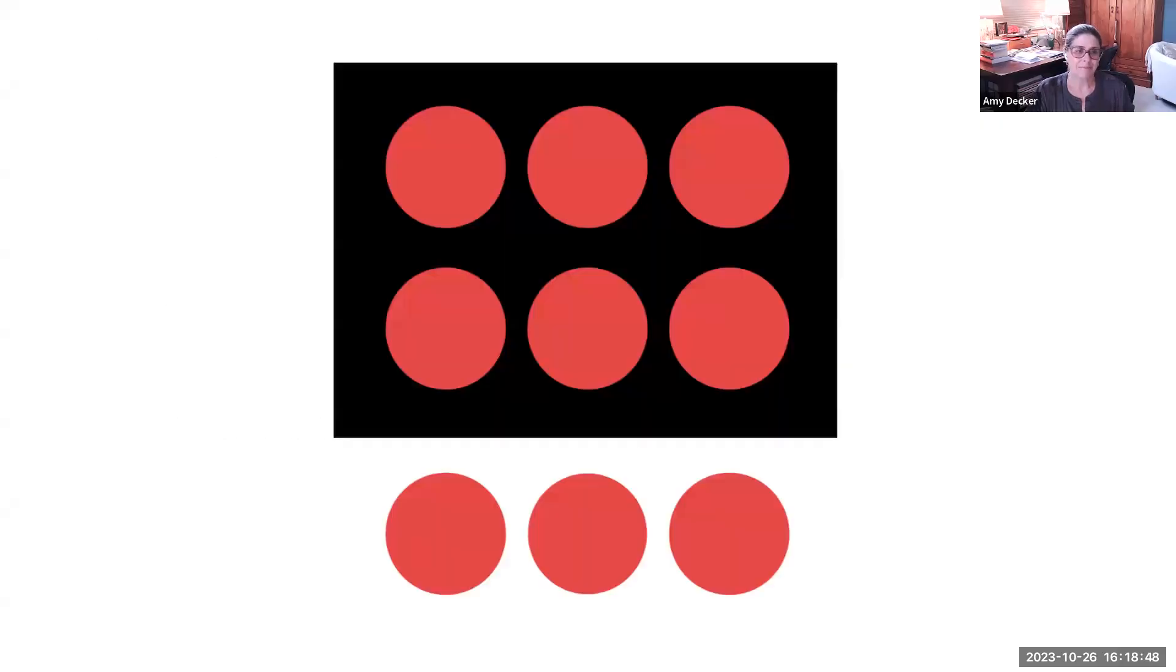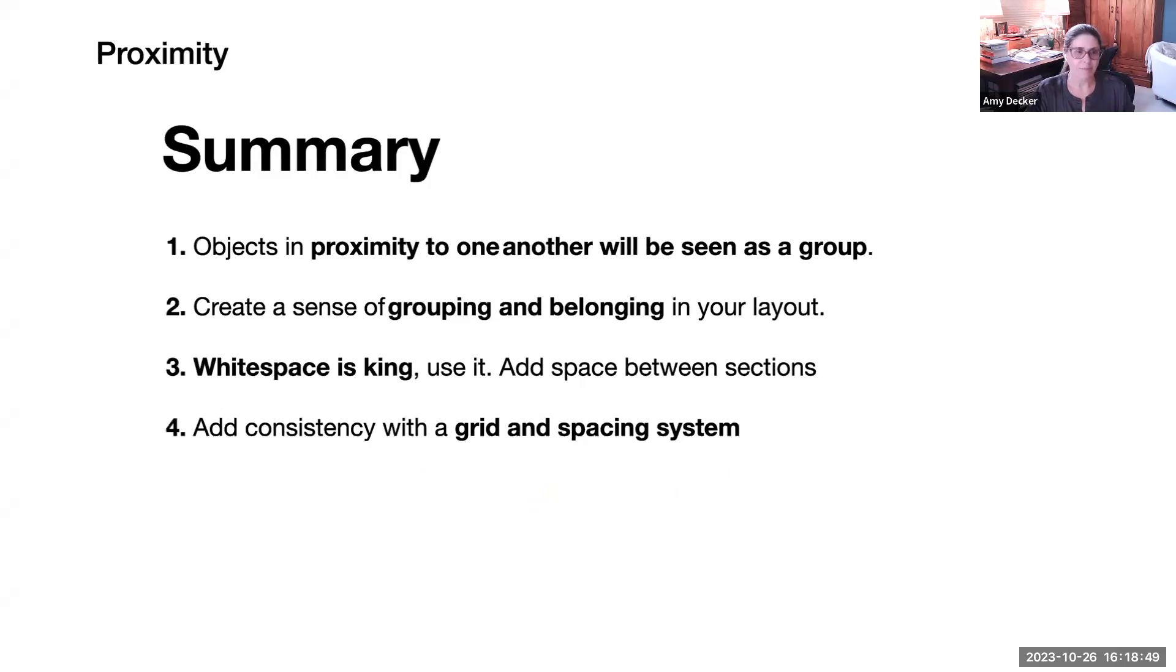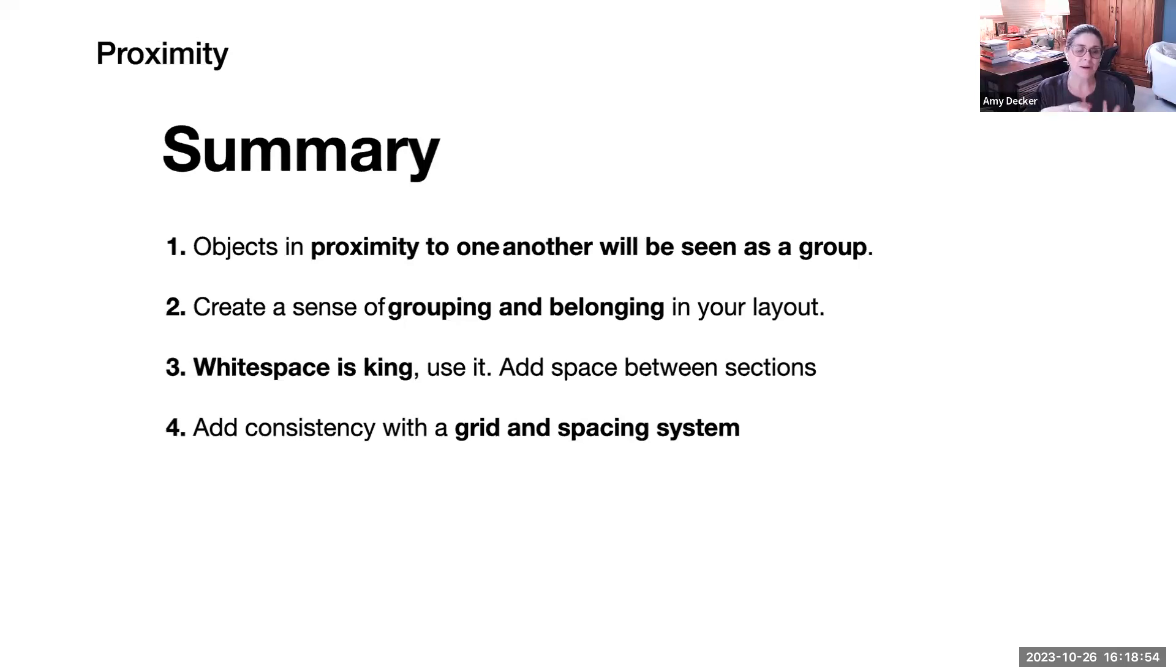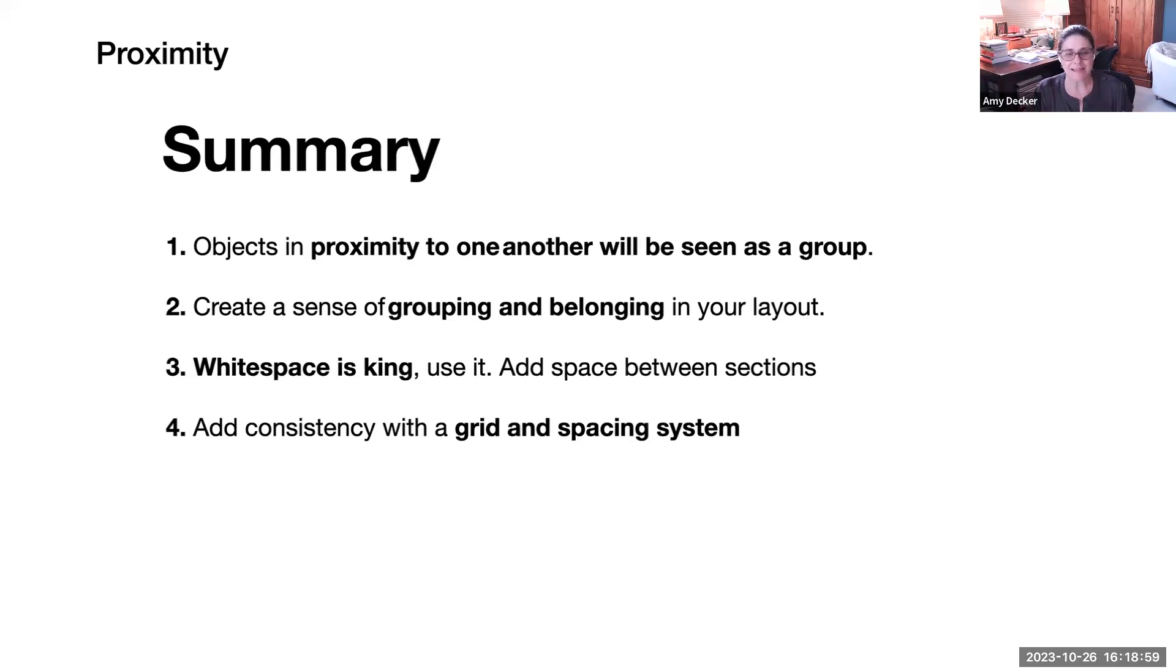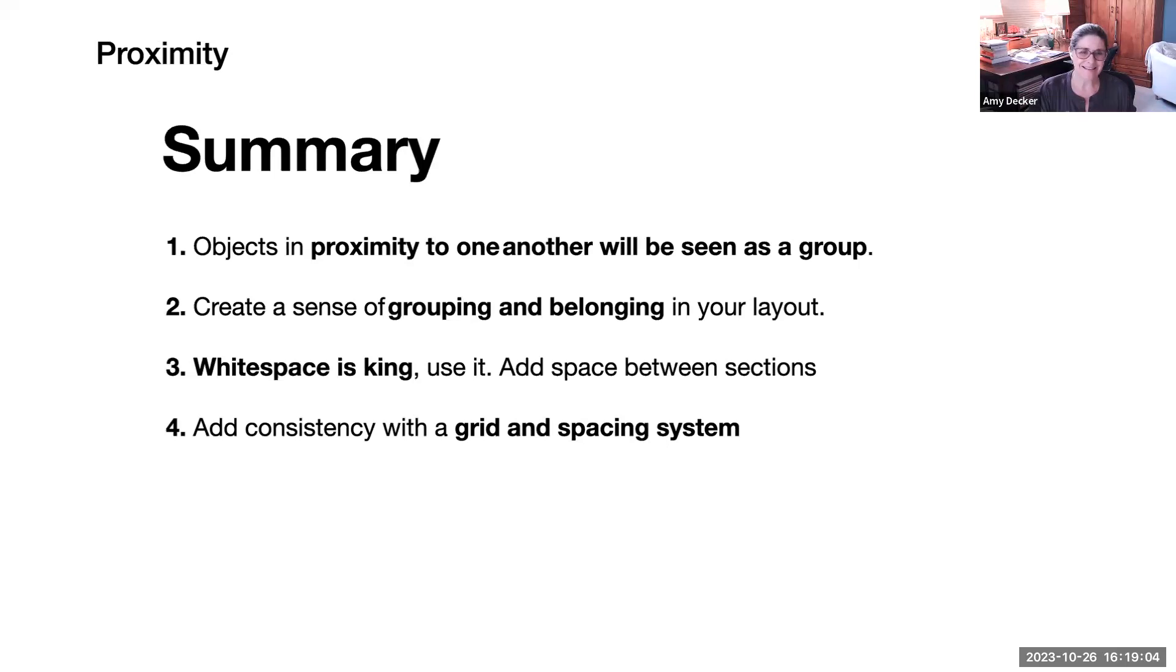So summary. Objects in proximity to one another will be seen as a group. Create a sense of grouping and belonging to your layout. White space is king. Use it. Add space between sections. Don't crowd everything. Add consistency. Use a grid system and a spacing system.